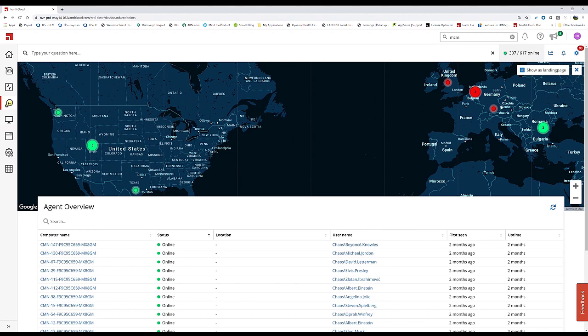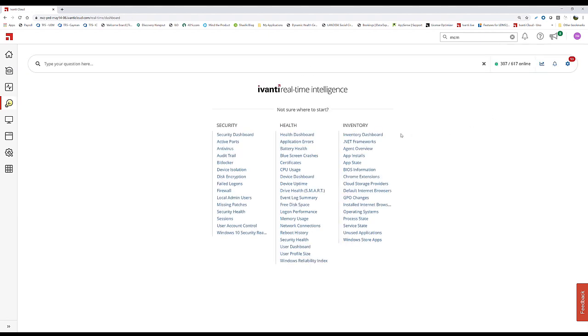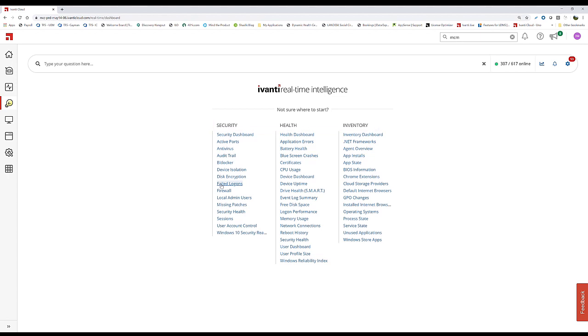You can see where all devices are. We have real-time queries around three areas: security, health, and inventory. You can drill into these areas and find out things.